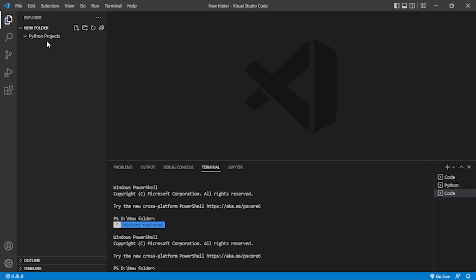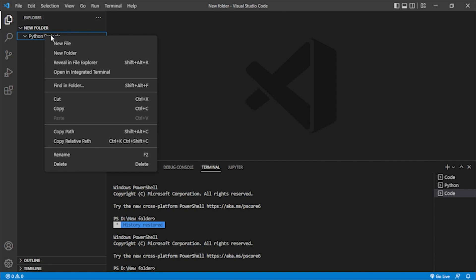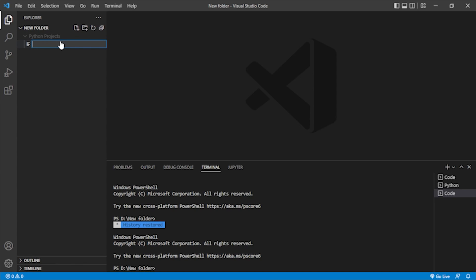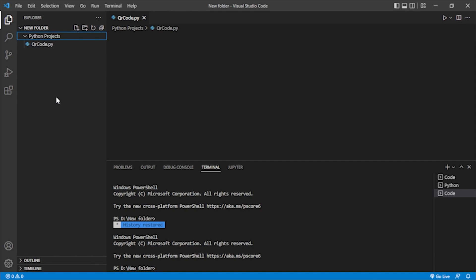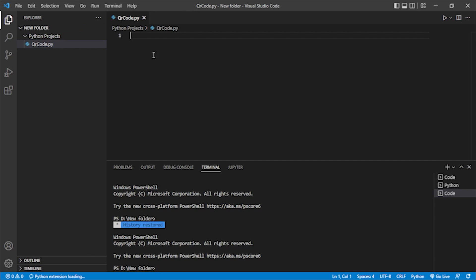Inside this folder I will right-click and create a new file. I'll name it 'qr_code.py' and hit Enter. Now we are ready to create our Python program for the QR code generation.